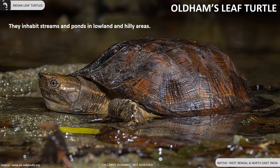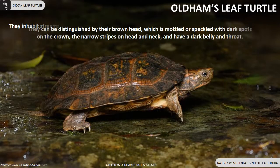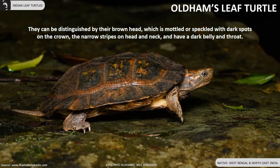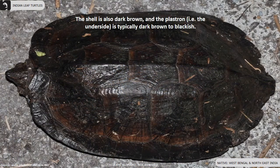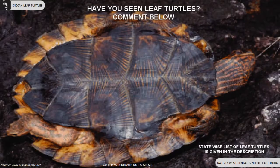Oldham's leaf turtles are inhabitants of streams and ponds in lowland and hilly areas of West Bengal and northeast India. They can be distinguished by their brown head, which is mottled or speckled with dark spots on the crown, narrow stripes on the head and neck, and a dark belly and throat. The shell is dark brown and the plastron is typically dark brown to blackish in color.